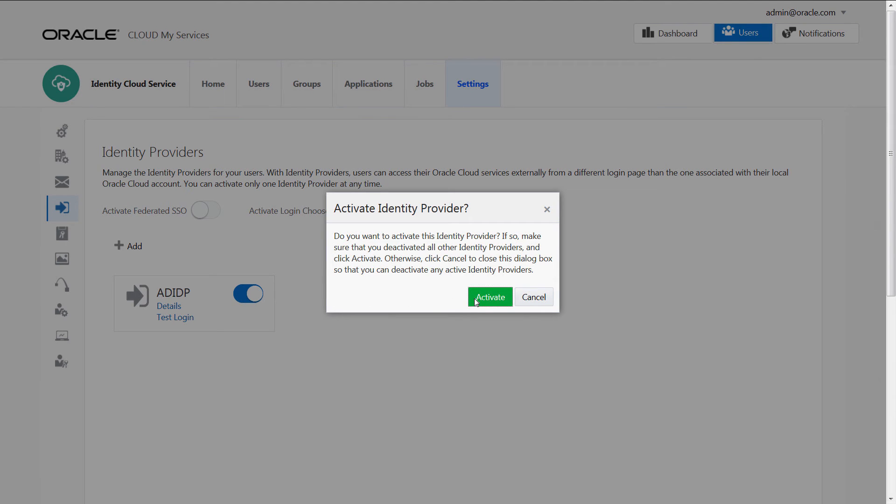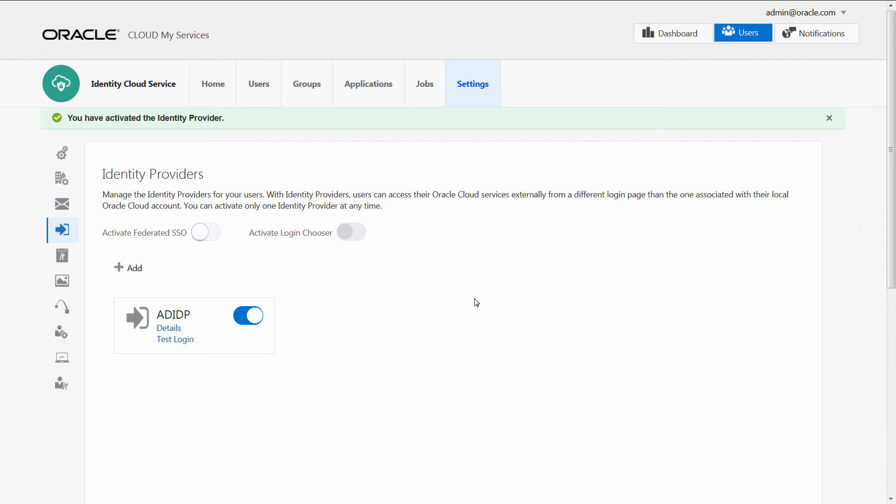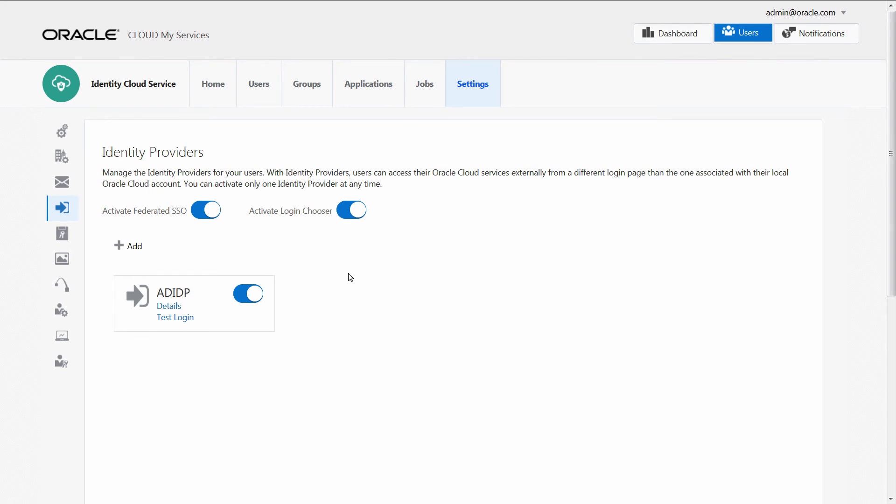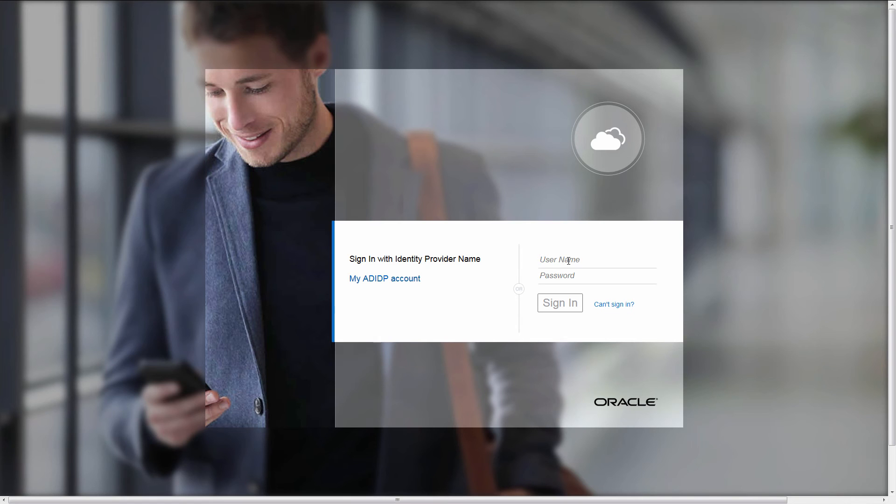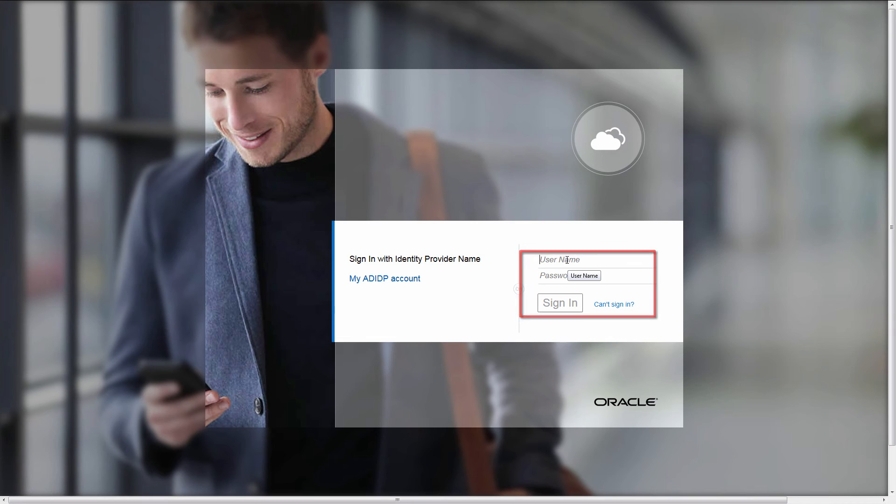Now, let's log in to Oracle Identity Cloud Service using Active Directory Federation Service credentials. Because the Activate Login Chooser option was selected in the Identity Provider registration, we're presented with two login options: the Oracle Cloud Identity Services login and the Identity Provider login.